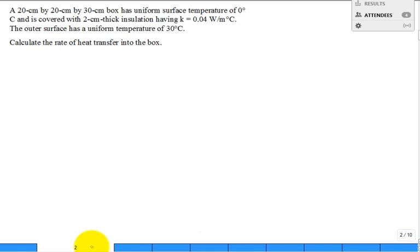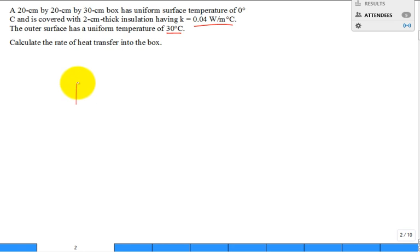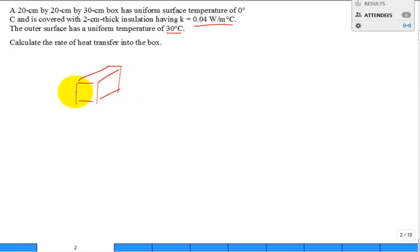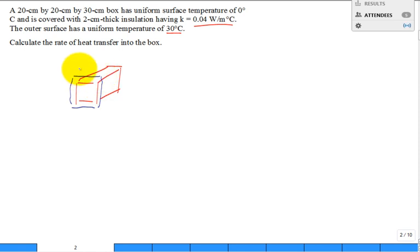Let's solve this problem. It's a conduction shape factor problem. We have a 20 centimeter by 20 centimeter by 30 centimeter box that has a uniform surface temperature of zero degrees C, and is covered with two centimeter thick insulation having a given thermal conductivity. The outer surface has a uniform temperature of 30 degrees C.